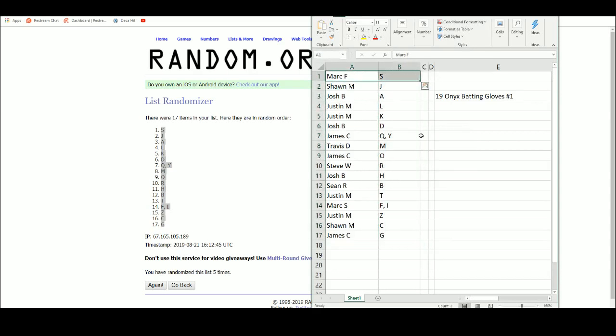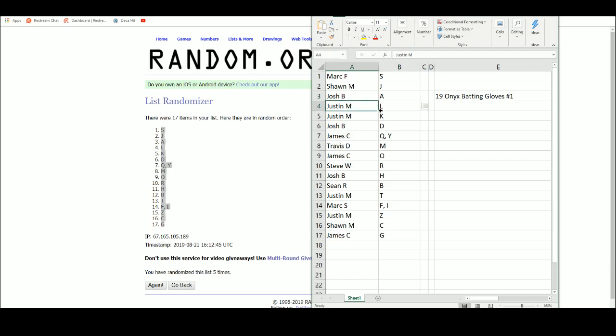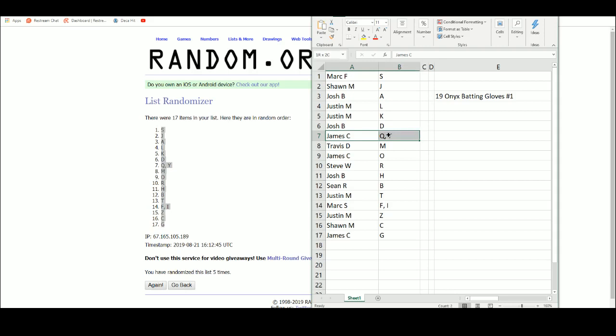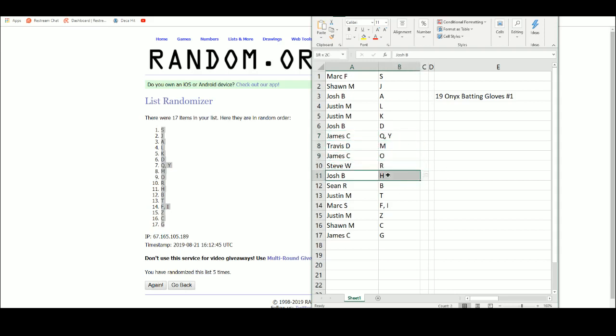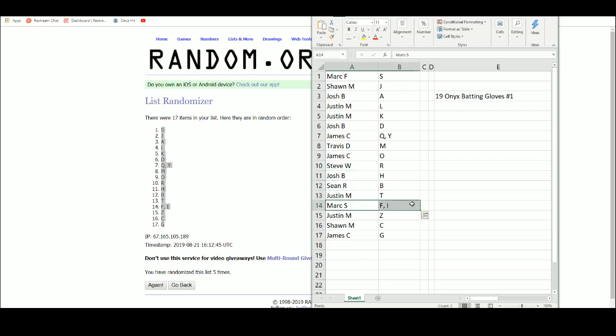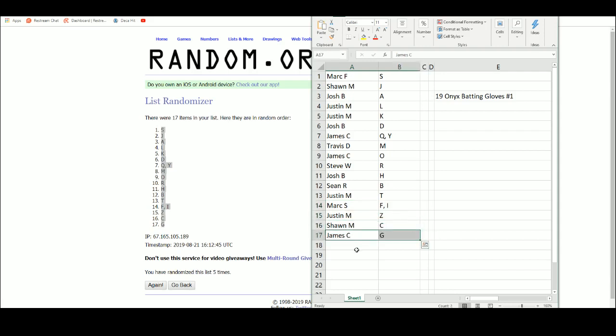All right, we've got Mark F with S, Sean M with the letter J, Josh B with the letter A, Justin M gets the letters L and K, Josh B with D, James C gets Q and Y, Travis D with M, James C with O, Steve W R, Josh B H, Sean R with B, Justin M with T, Mark S F and I, Justin M with Z, Sean M with C and James C with the letter G.